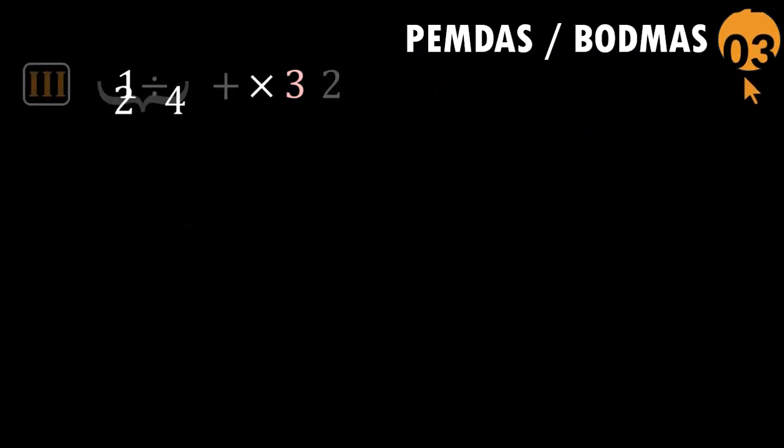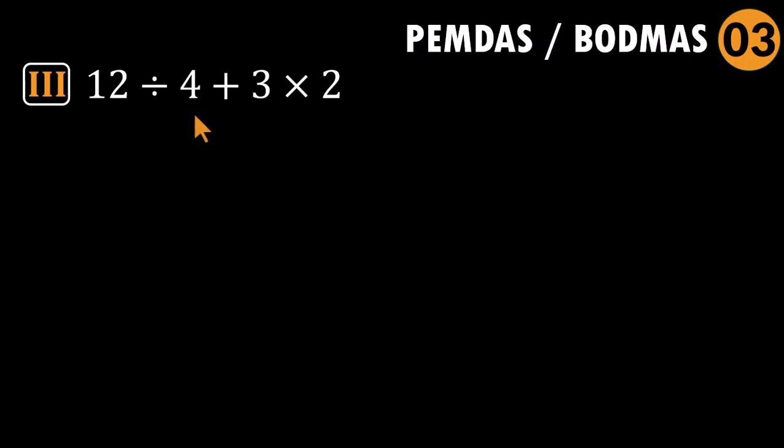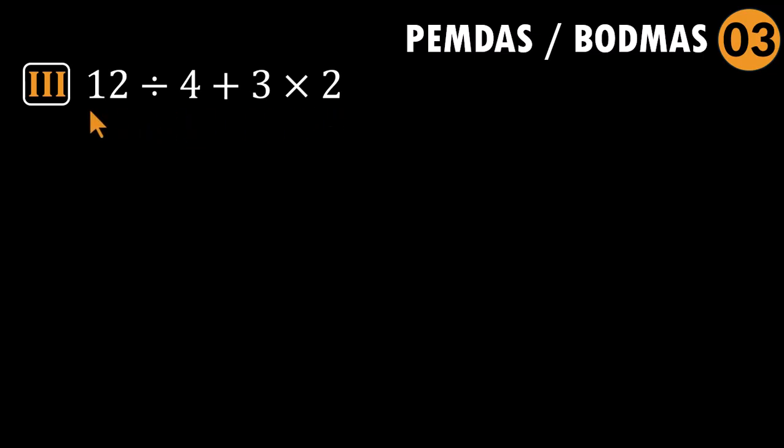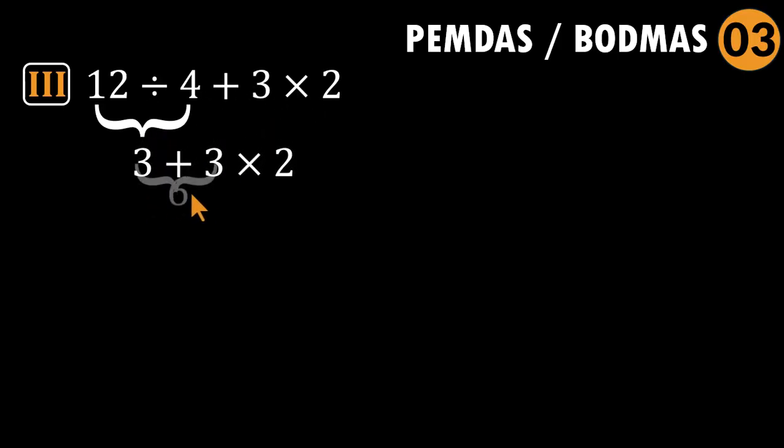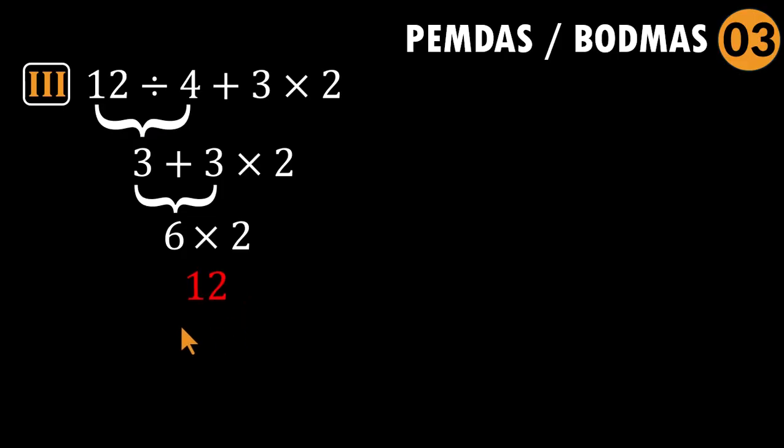Problem three: 12 divided by four plus three times two. All right. Slight jump. This one looks harmless, but watch what happens if you just march left to right without thinking. 12 divided by four gives three. Then three plus three is six. Six times two gives 12. Looks smooth. Feels confident. And it is completely wrong.